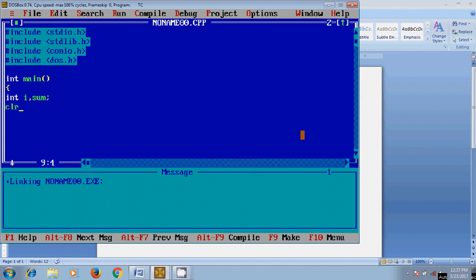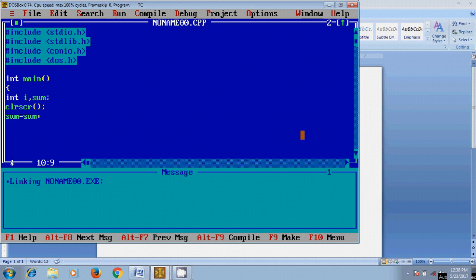Clear screen. Now I will write the formula for adding these natural numbers: sum equal to sum plus i. And after that, I will increase the i value.